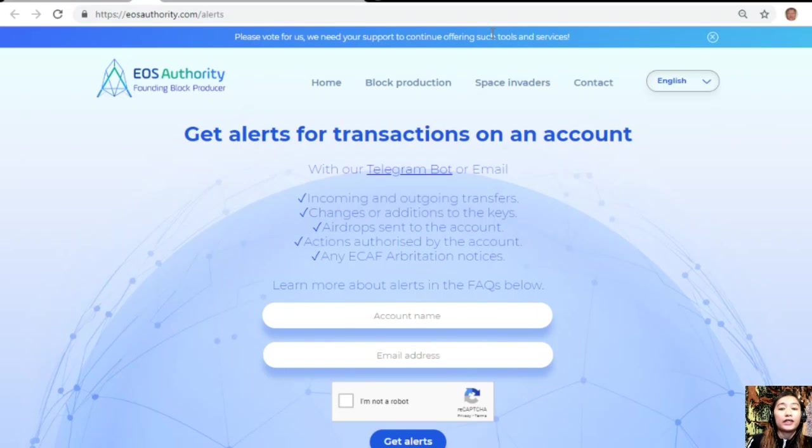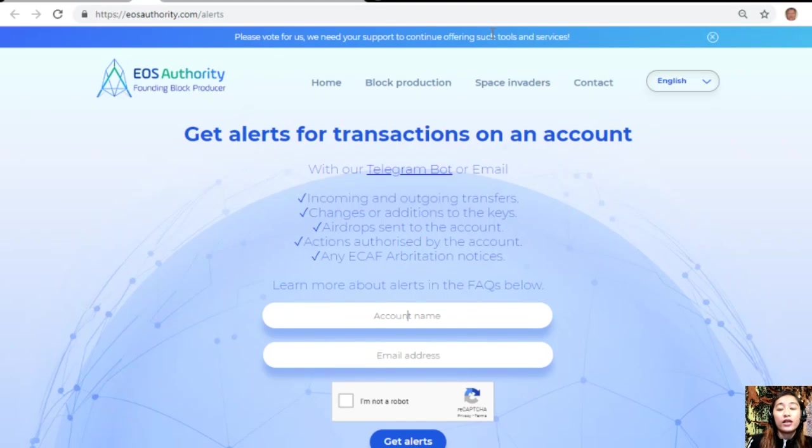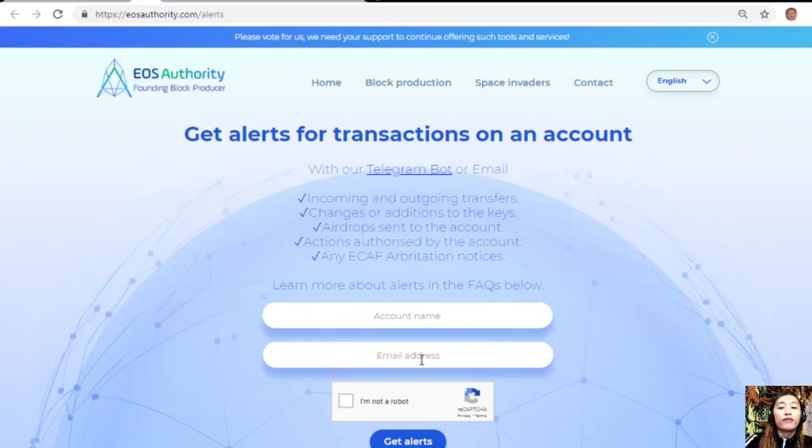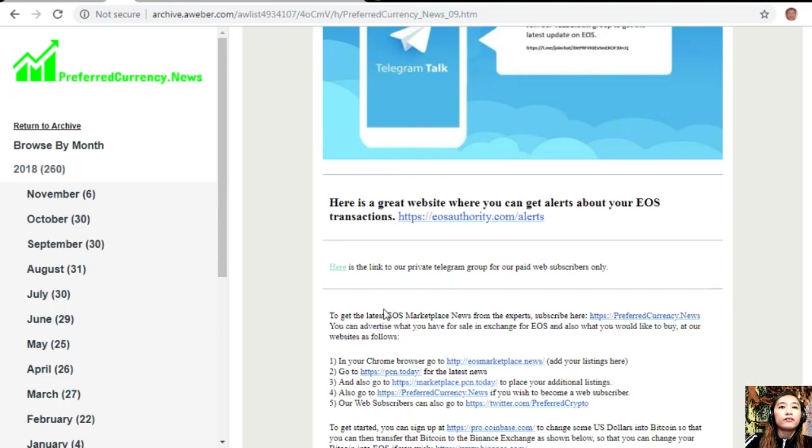EOS Authority also performs as a block producer where it deals professionally with technical matters or issues of arbitration and governance. If you want to get notified regarding transactions on your EOS account, you can go to EOSAuthority.com/alerts and type in your account name and email address in the spaces provided for you.